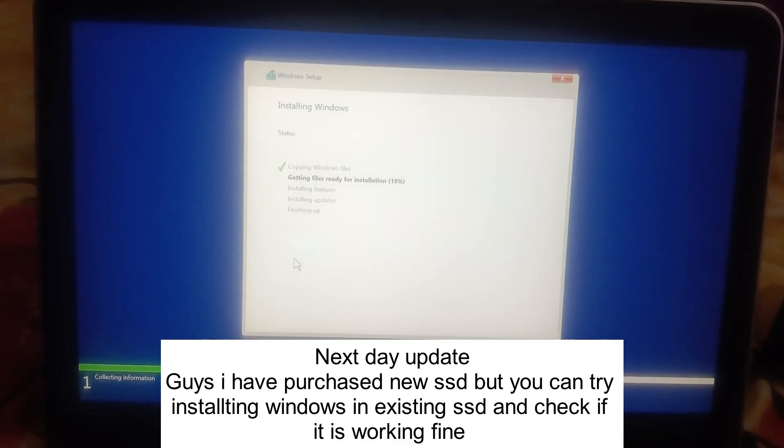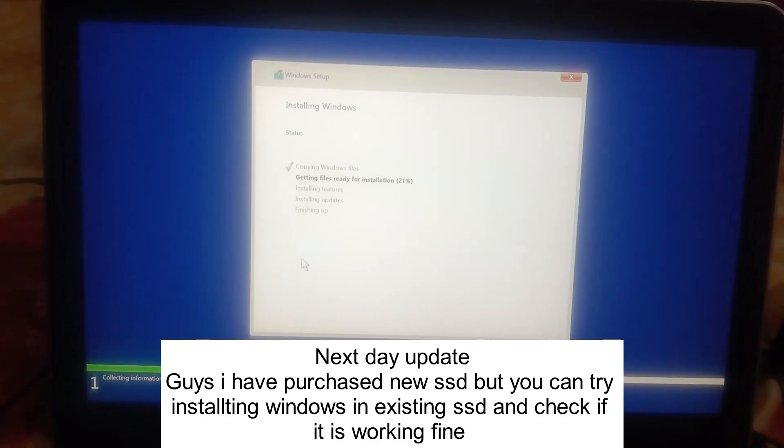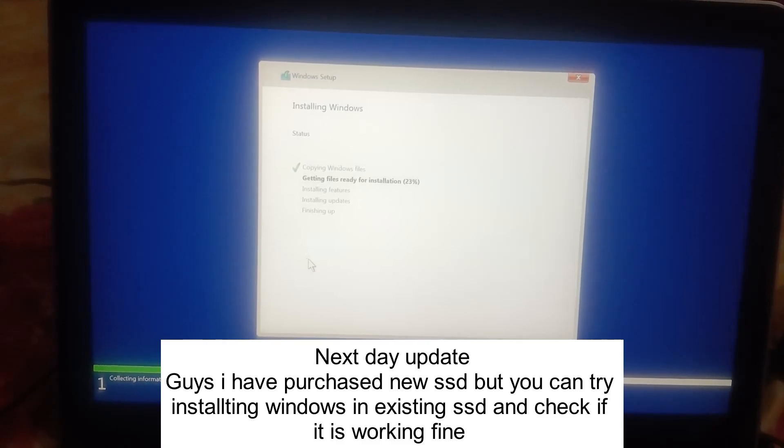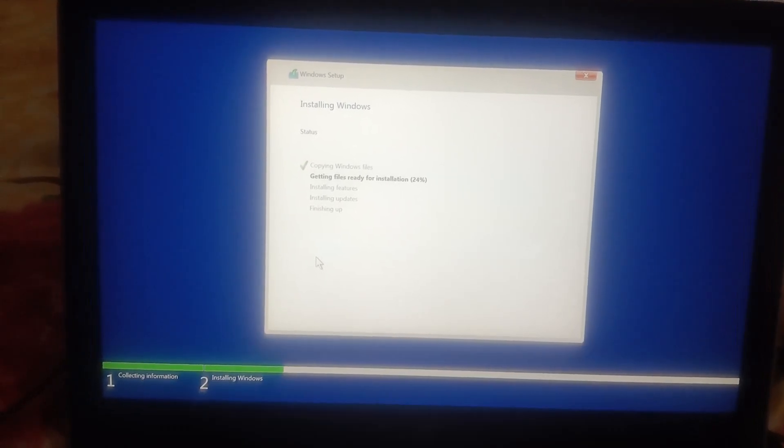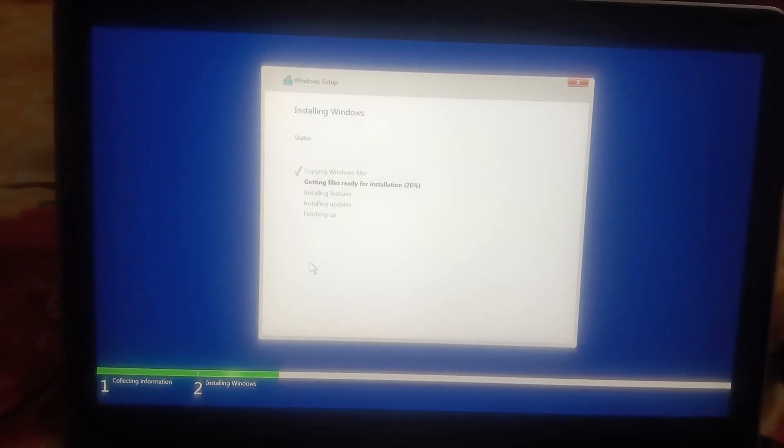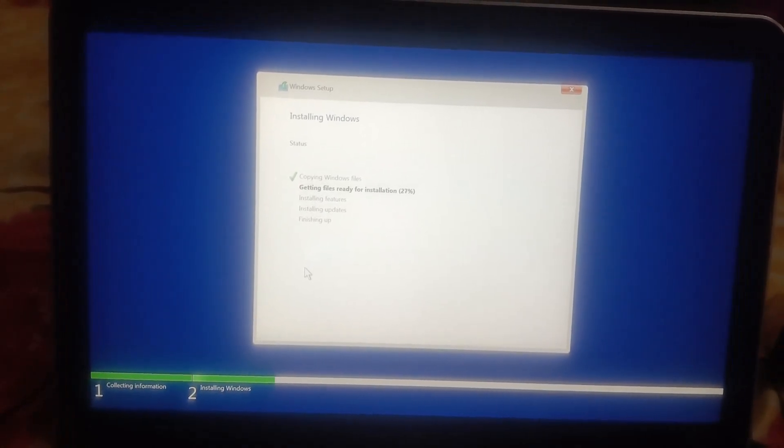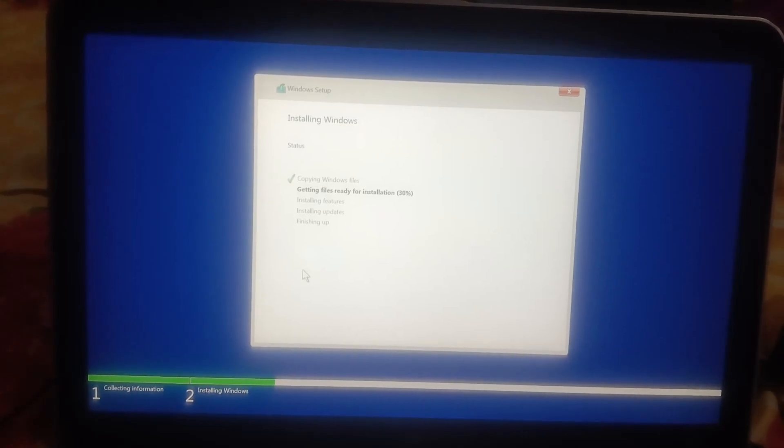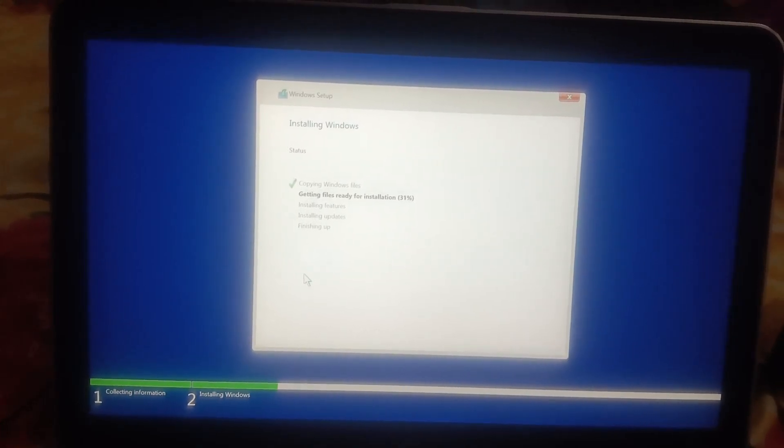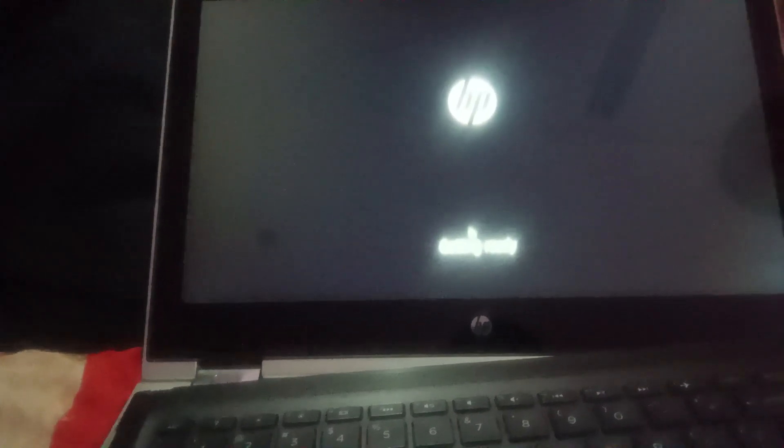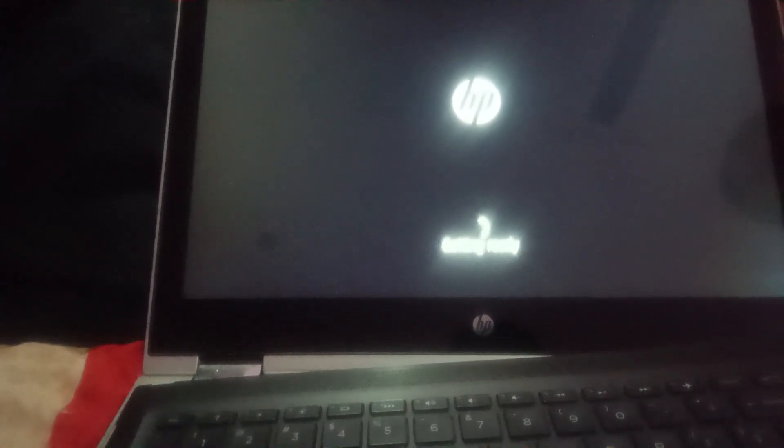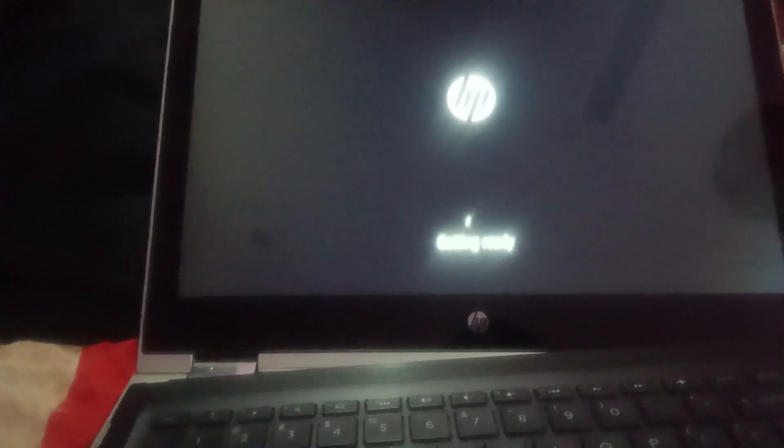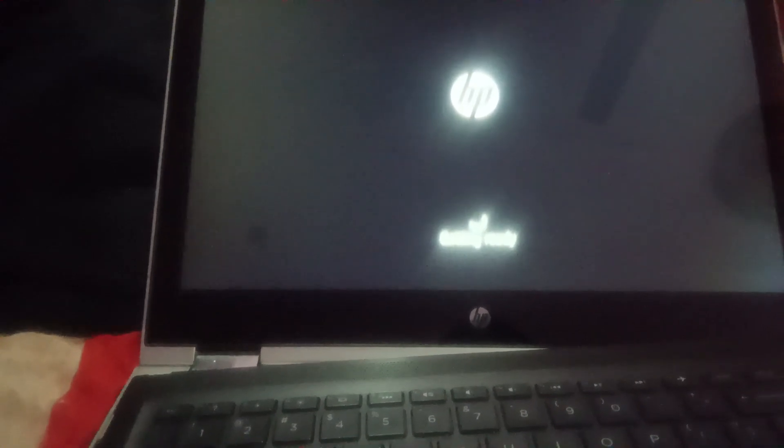So guys you can also try to reformat it and reinstall the windows on it, if you are able to do that. If not, you have to simply replace the hard drive or the SSD if nothing is working in your system. This is how guys you can troubleshoot the issue. So hope this video helps you, if yes then hit like, subscribe and share. Thank you, thanks for watching.